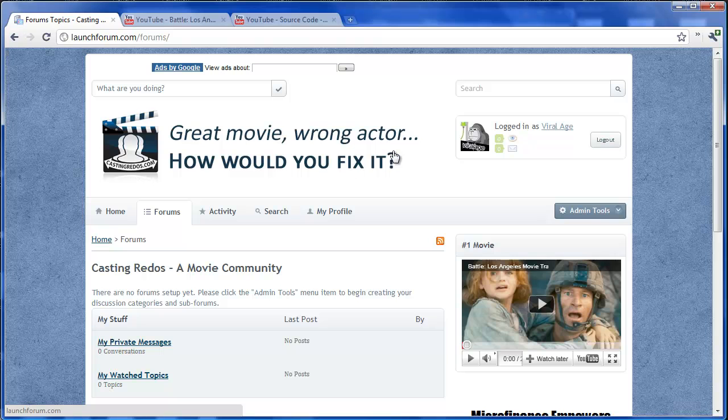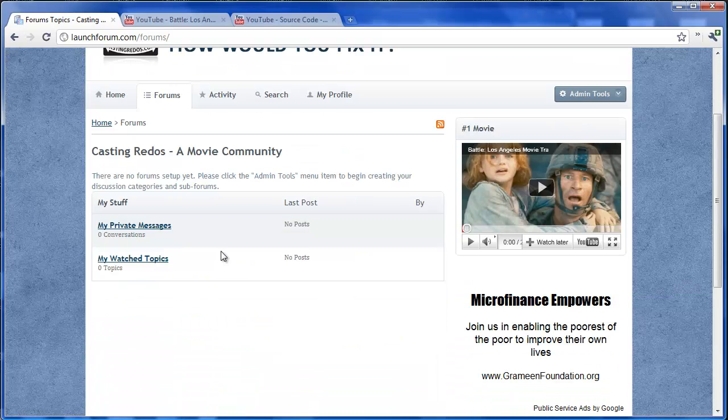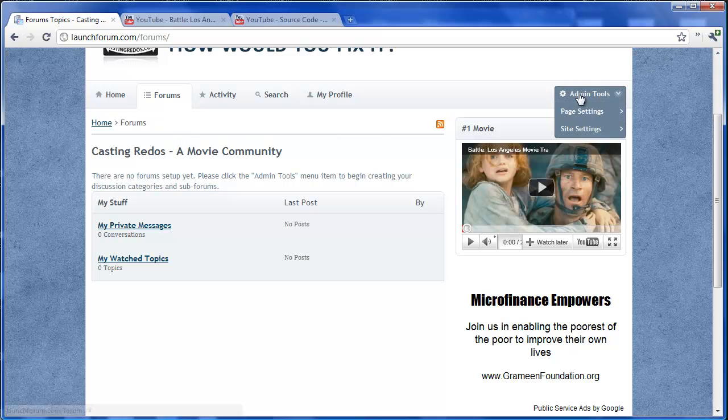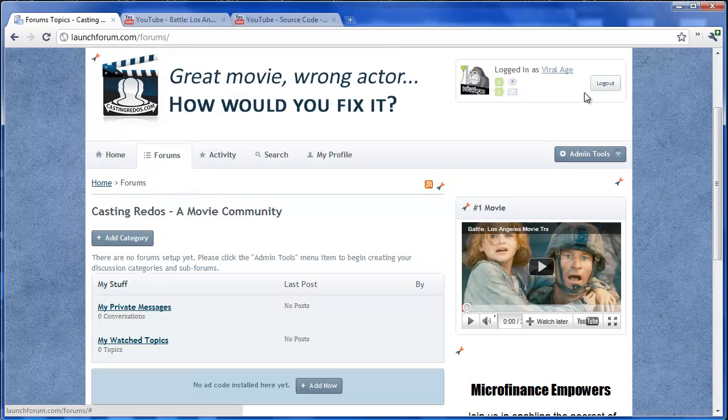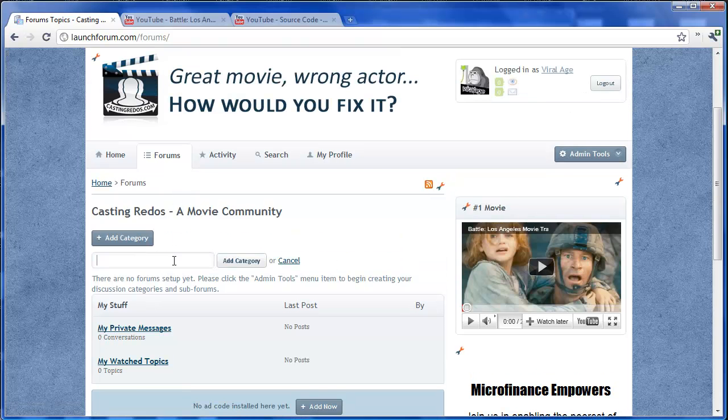Every forum needs to have some categories and some sub forums. So right now we just have private messages and watch topics. Let's go into admin mode again. Add a new category.